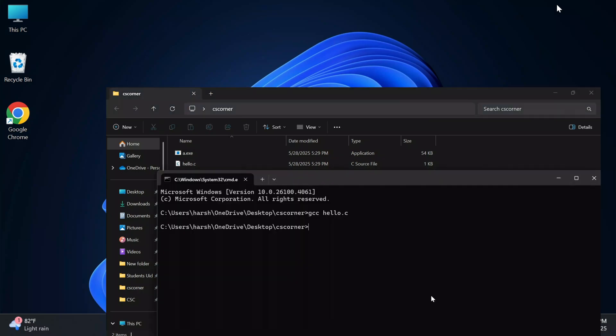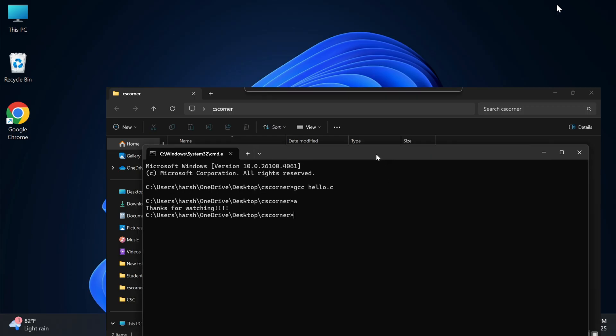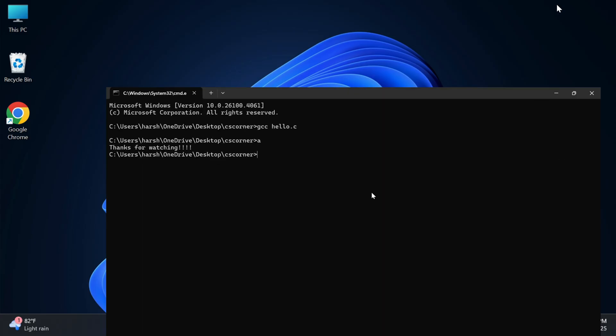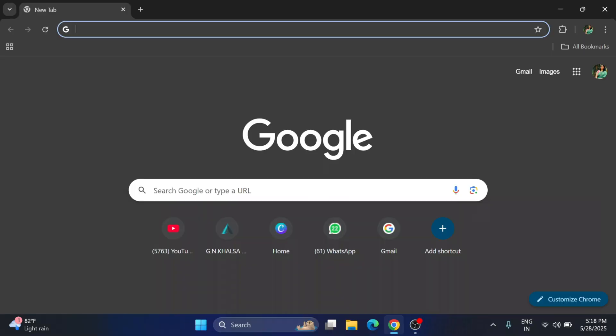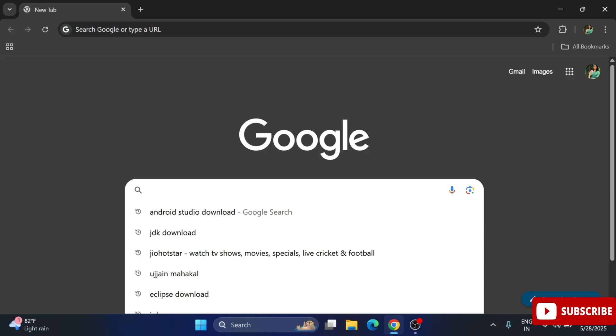Do you want to learn how to install GCC compiler on your Windows machine? GCC is a compiler used for running your C or C++ program. Welcome back to my channel. In this video I'm going to show you installation of GCC compiler and how to use it for running your C program.